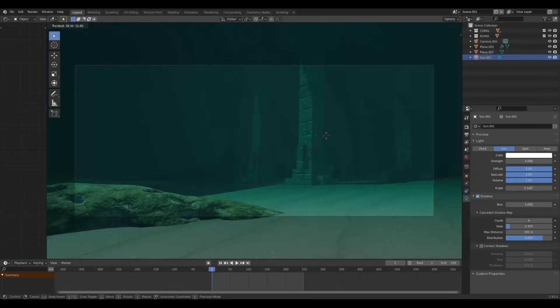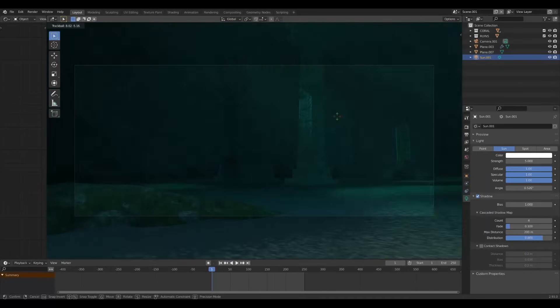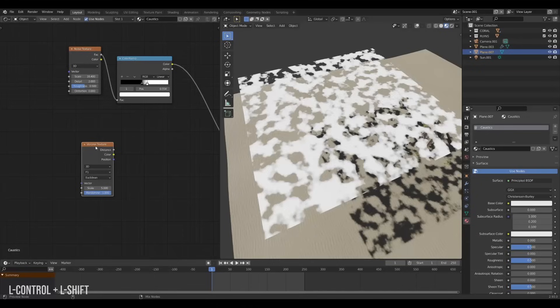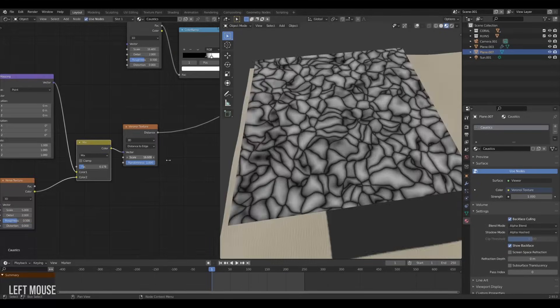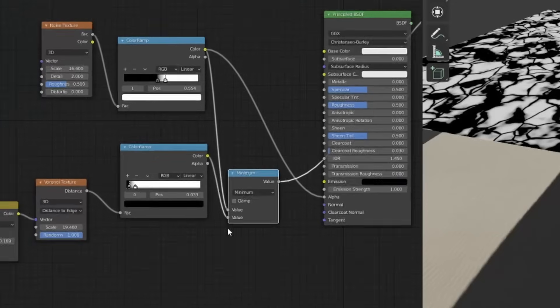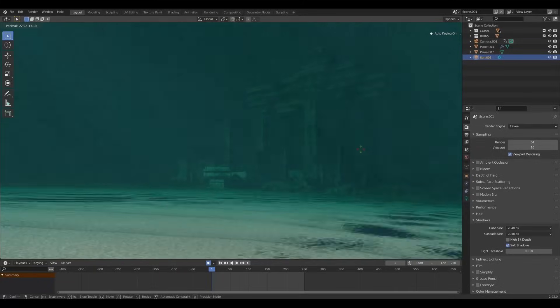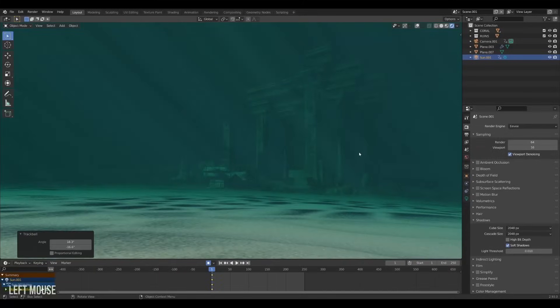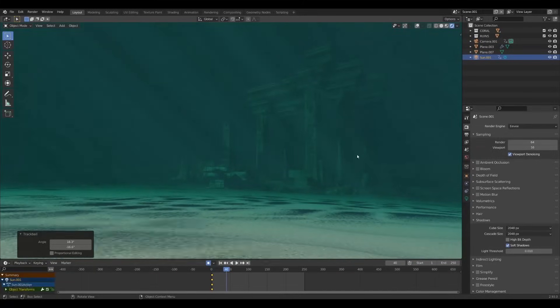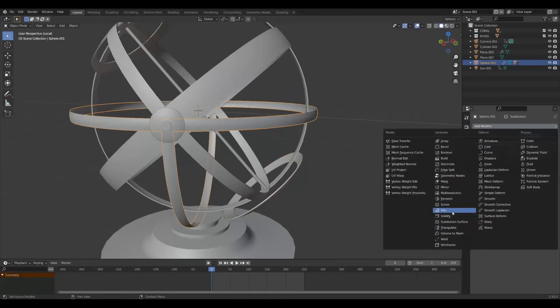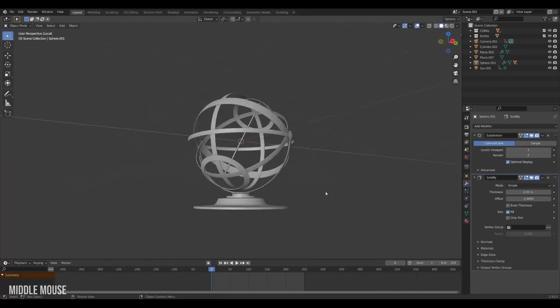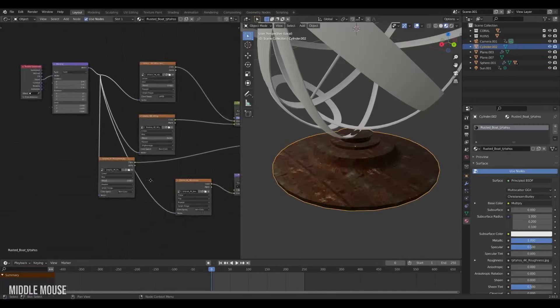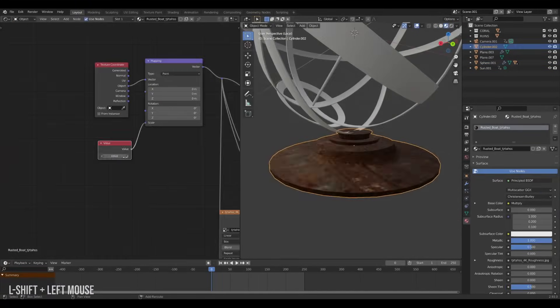But we can take it one step further with some fake simple caustics. Back on our light cookie we will add a voronoi noise, adjust the settings, ramp it up and multiply it with the noise and plug that into the alpha. And we can now see the effect in our scene and it looks pretty good for now but we will do some more tweaking later. I also decided to model an armillary just for fun to place it into the scene too and I gave it some nice textures from Megascans as well.